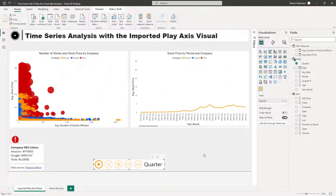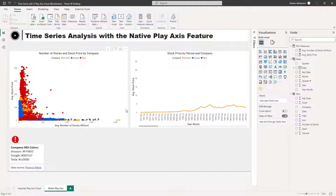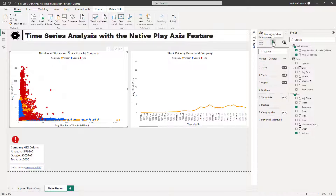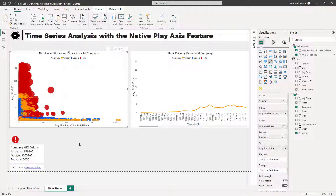Tesla's average stock price went up dramatically compared to the other two companies. Now let's do the same thing but using the native Play Axis. Moving to the next page — this is very similar. I can add the average stock price to Size here as well, and it looks very similar to before.